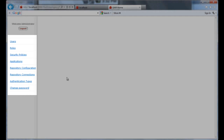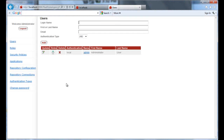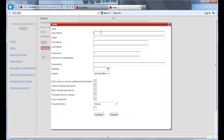Now let's enter the users option. Here we will see all the users defined. By default, there will only be the user admin, which we are currently using to login. We will now define a new user for one of the real estate agents who will be using the application that we're building.